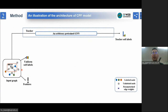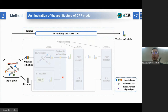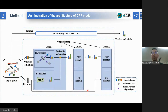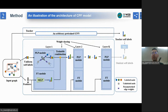Taking the center node V as an example, the student model starts from V's raw features and a uniform label distribution as soft labels. Then, at each layer, the soft label prediction of V will be updated as a trainable combination of parameterized label propagation from V's neighbors and feature transformation of V's features. Finally, the distance between the soft label prediction of the student and the pre-trained teacher will be minimized.